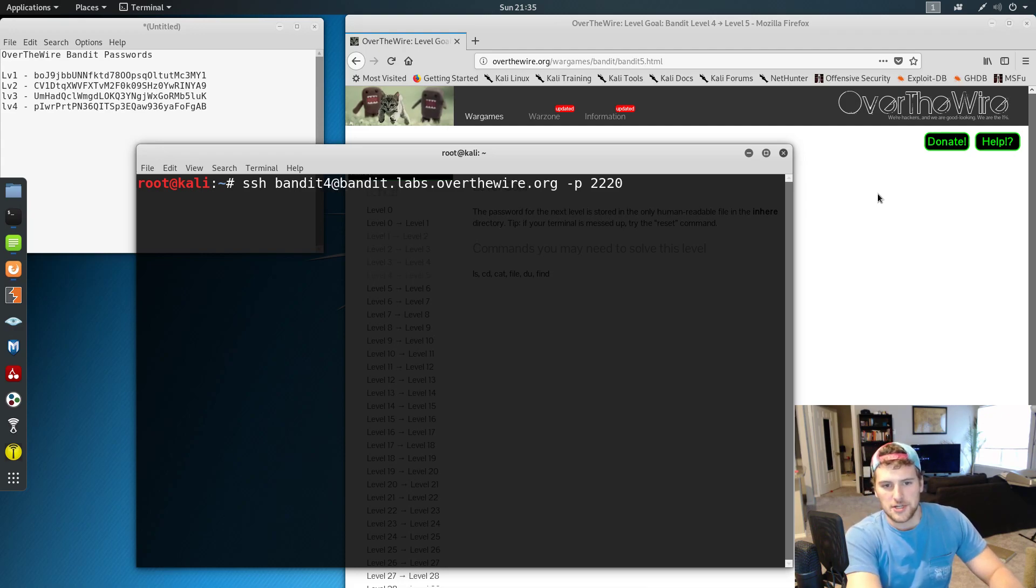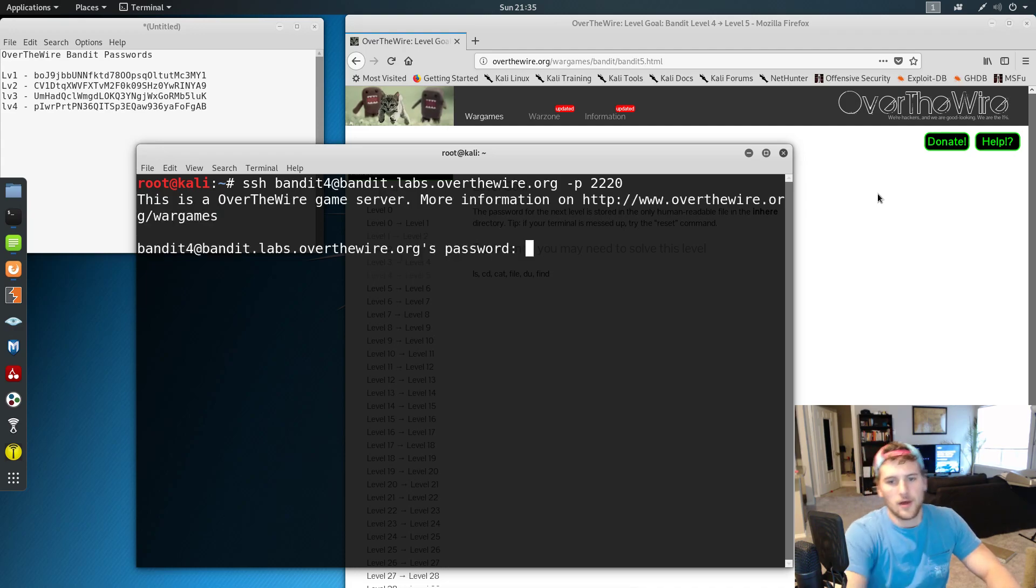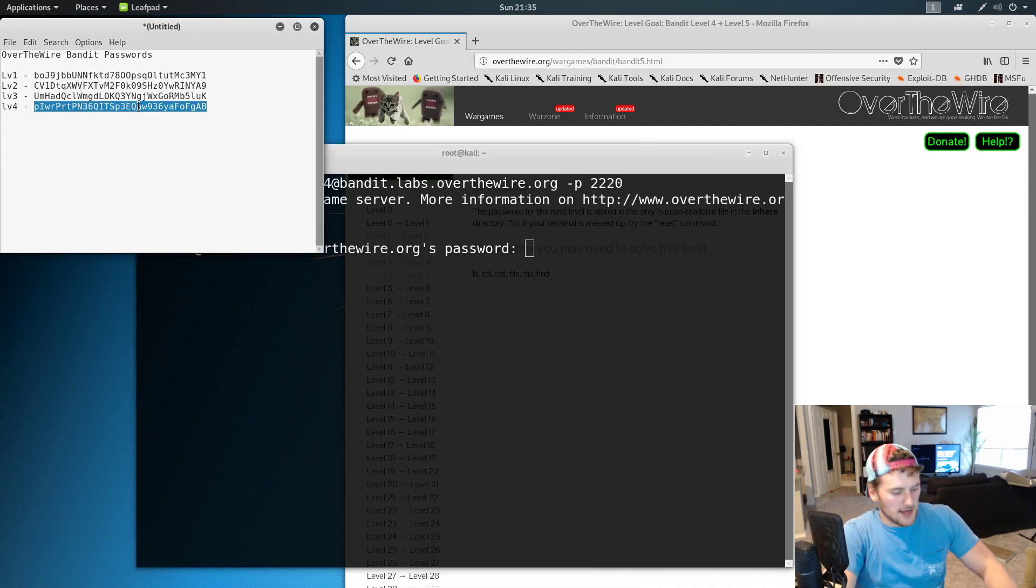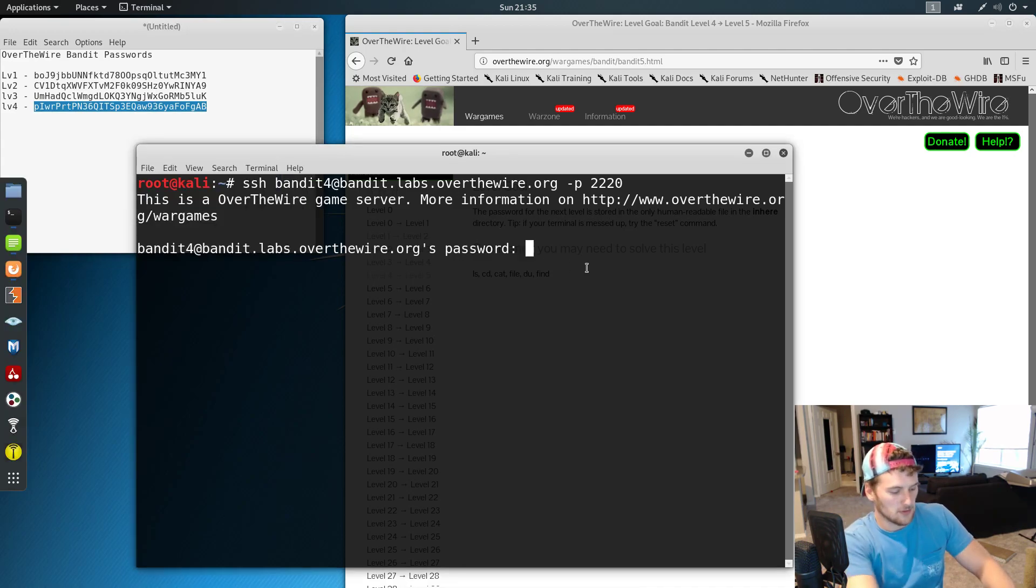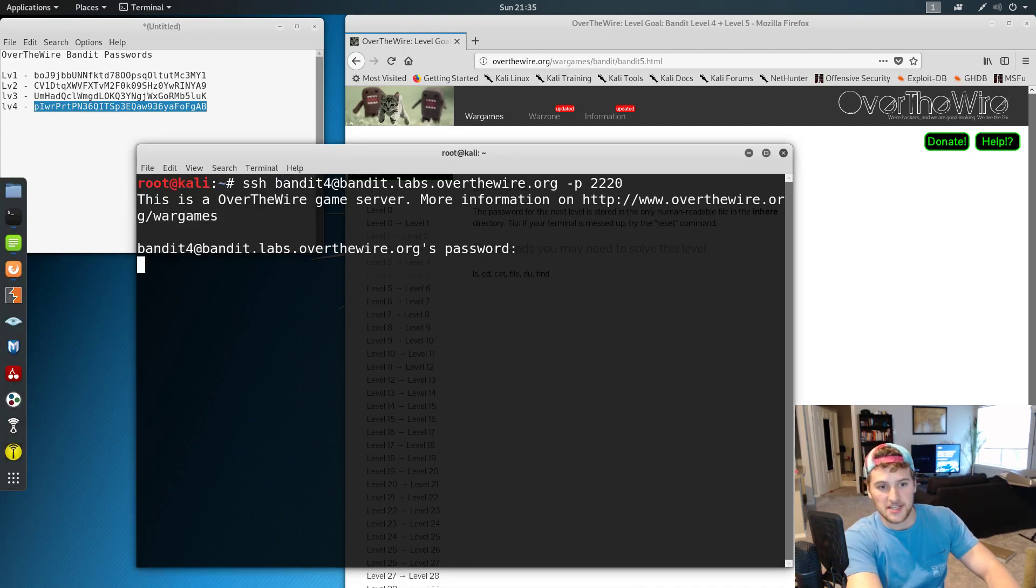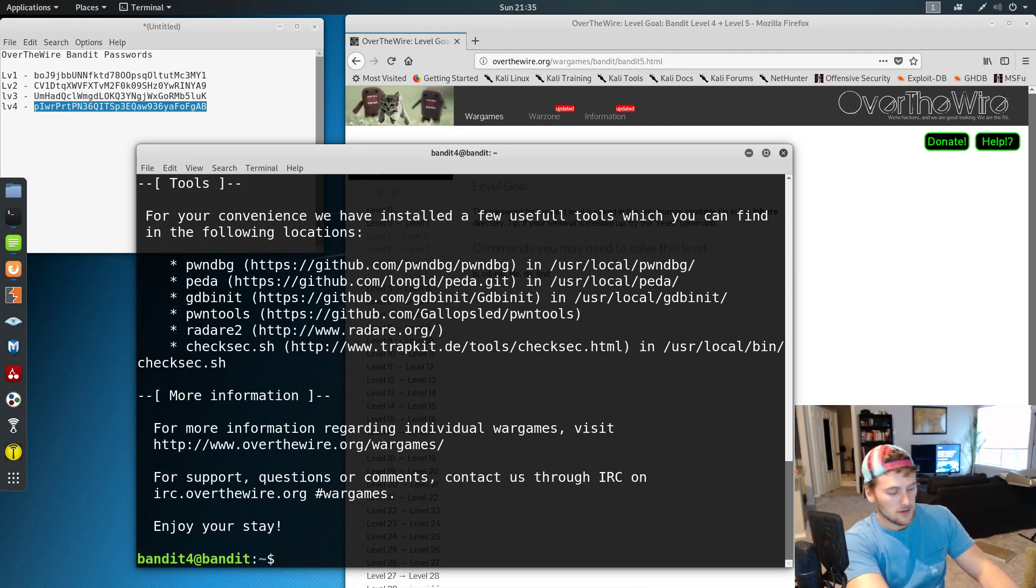We're going to SSH into bandit 4 and grab our password from the previous level, control shift V to paste it in and press enter. And then we are in for level 5.